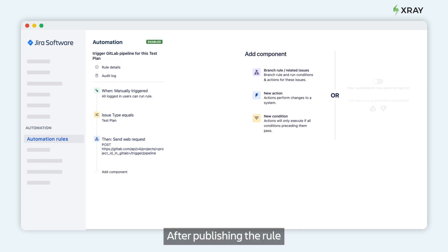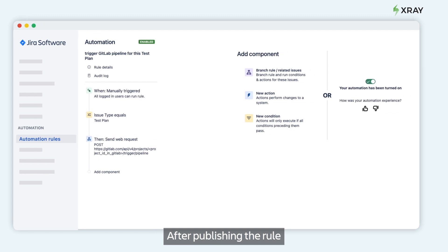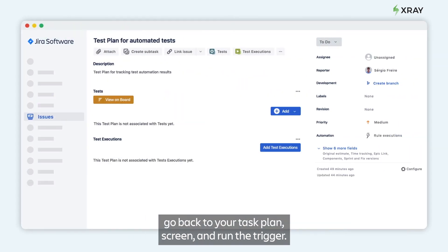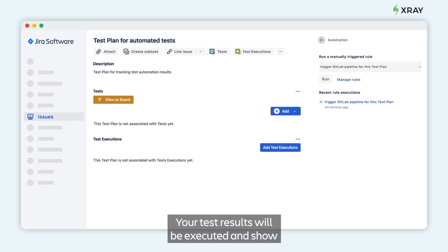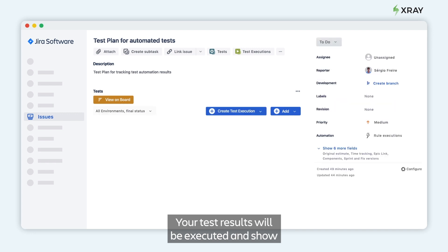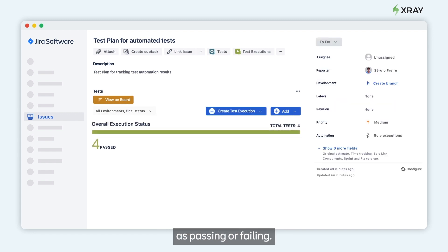After publishing the rule, go back to your test plan screen and run the trigger. Your test results will be executed and show as passed or failing.